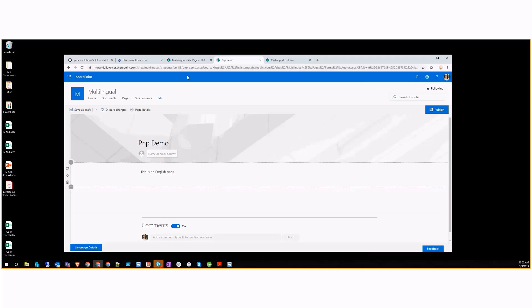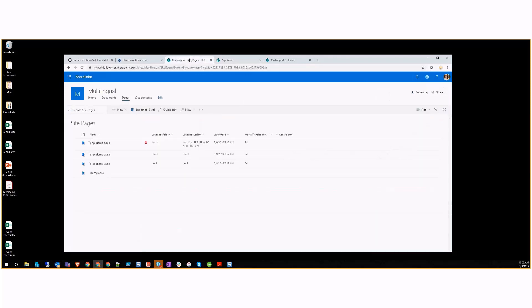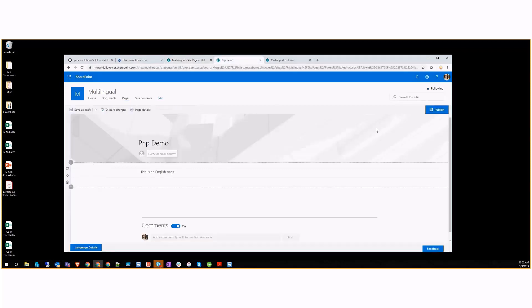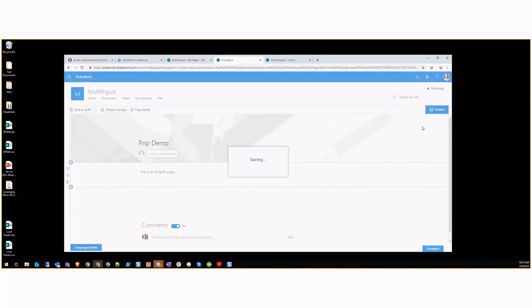Now we have some translations out there. If I come back to the Flats page, we can see that now our PNP demo, the English one, is supporting all of these languages where we have copies now for German and Japanese in their respective folders. We can come back and save this page, save this as draft.